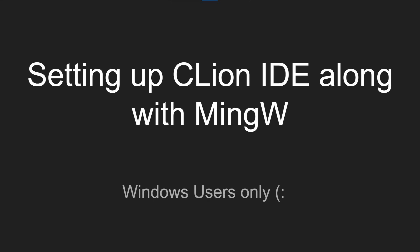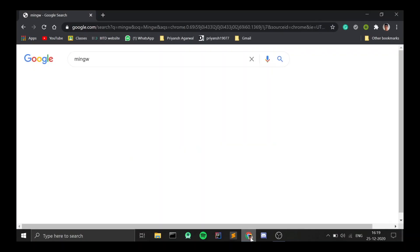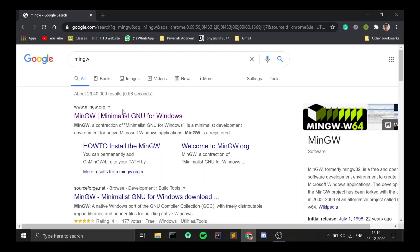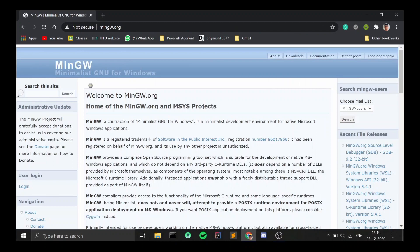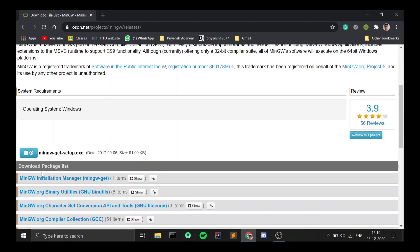MinGW is basically used to compile your C++ code on a Windows machine. First I will quickly tell you how to install MinGW, and then I will help you set up CLion. For installing MinGW, just open up any web browser, type in MinGW, select the very first link that comes up, go to the download section, scroll down a little, and you will find a blue button which says MinGW get setup.exe. Clicking on it, your download should begin.